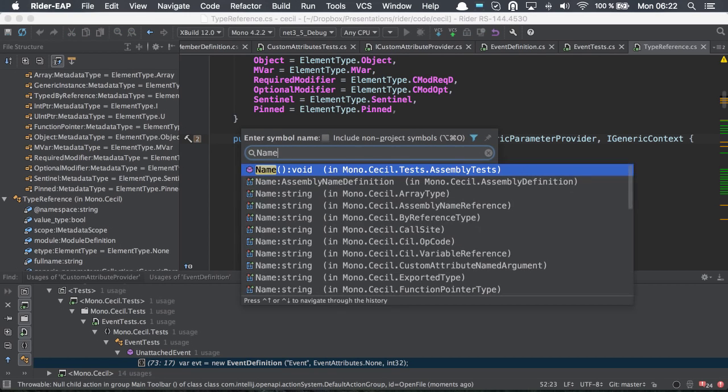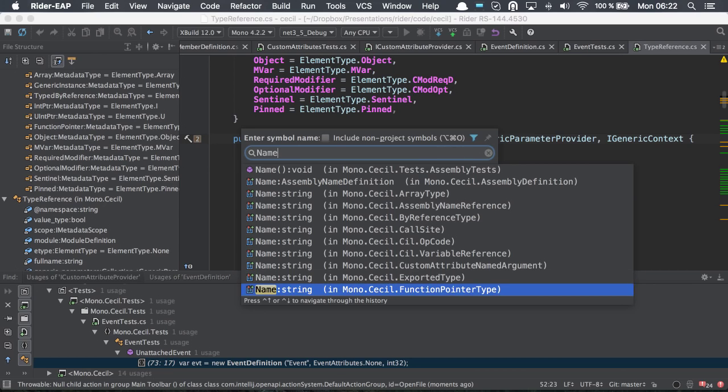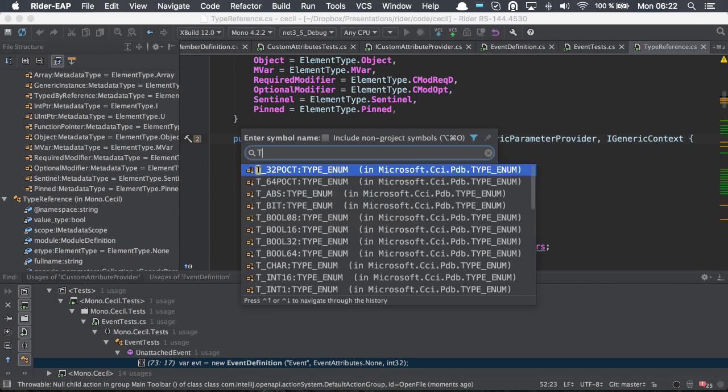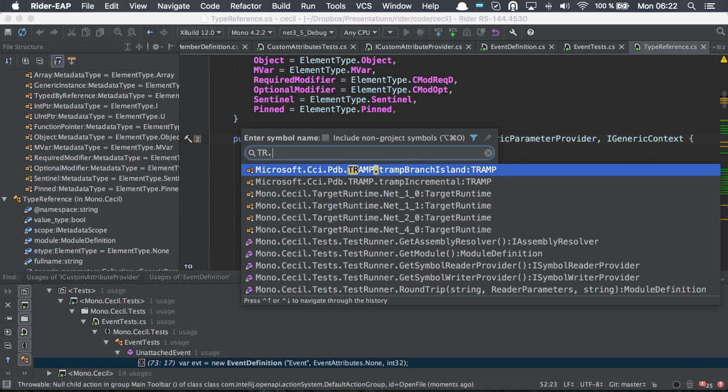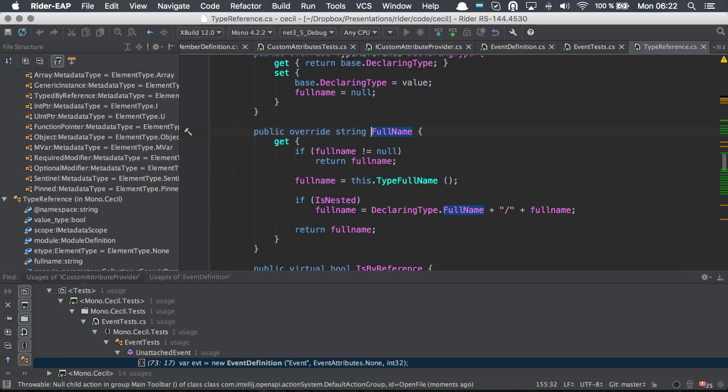For instance, if I write name, it will show me any symbol across the solution with name. We also have namespace filtering. If I do type reference, for instance, using camel case and then do full name, that will take me to anything under type reference full name.